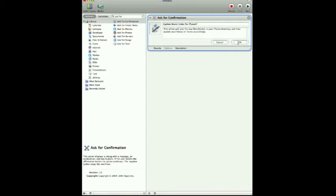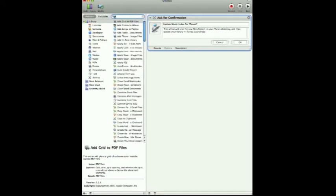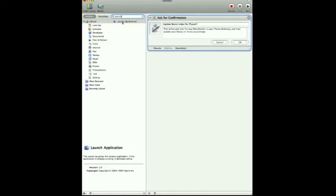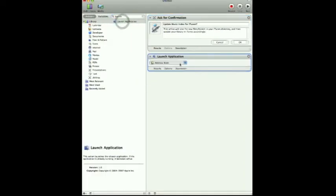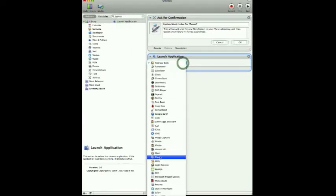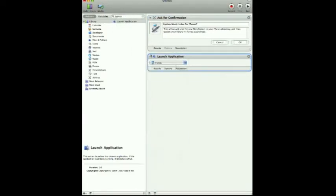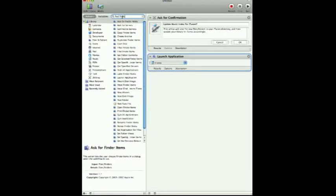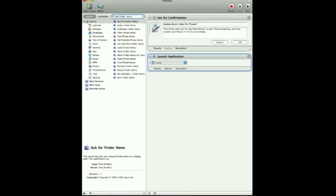So when you hit OK, the next step is to open iTunes. If we go to Launch Application, we can drag this over and simply pick to launch iTunes. After that, we are going to want to find the new files that have been updated after the sync. So we will go to Find Finder Items and drag that over.